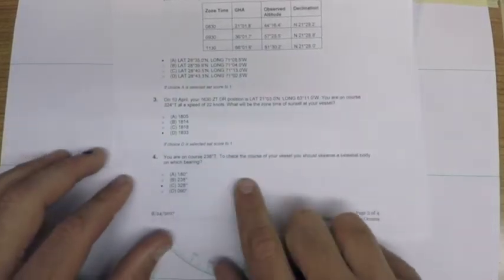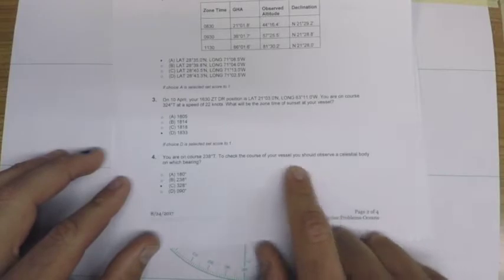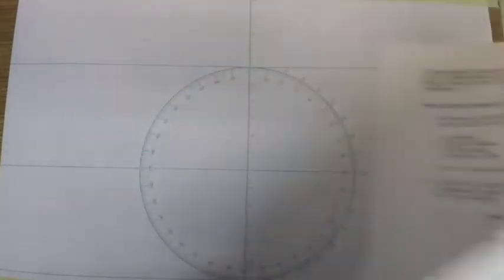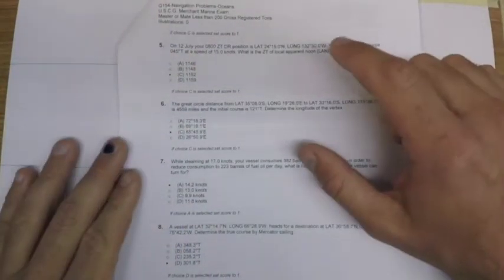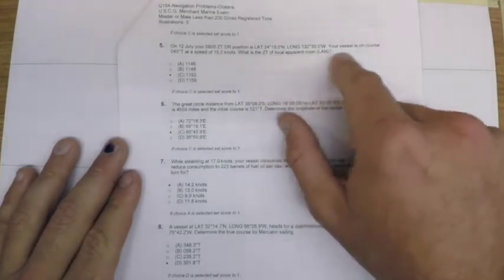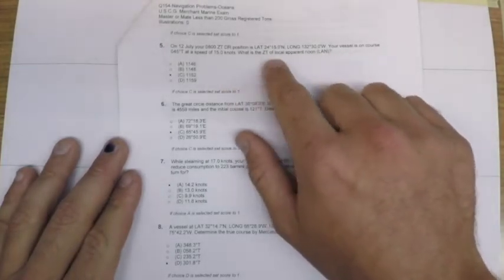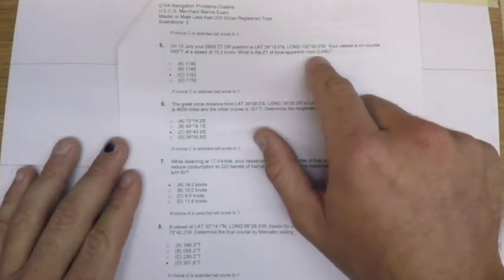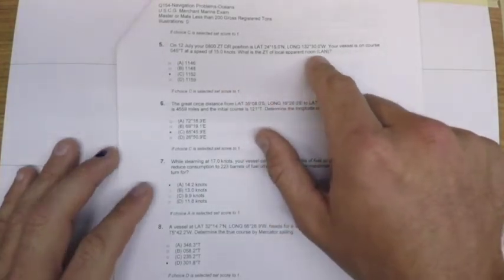Question four is kind of another trivia question regarding choosing objects to use celestially. Question five is another problem involving time of phenomenon on a moving ship, so we'll be calculating the zone time of local apparent noon.